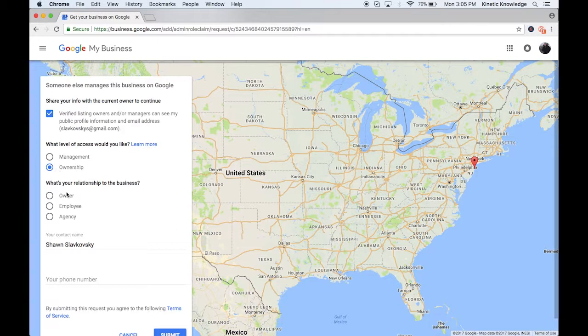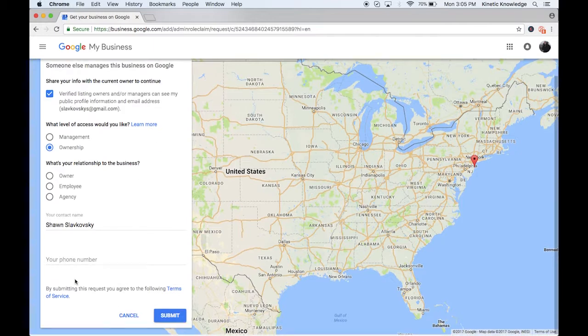And then what's your relationship to the business? If you're an owner or employee, that doesn't really affect too much. It'll just let the person know and then make sure that your name and your phone number is there and you would just hit submit.